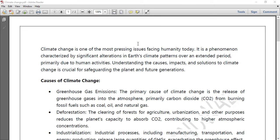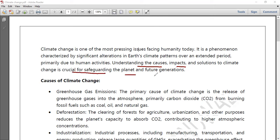Let's talk about climate change. It is one of the most pressing issues facing humanity today. It is a phenomenon characterized by significant alteration in Earth's climate pattern, changing over an extended period. Why is it happening? Primarily because humans are involved. Understanding the cause, impact, and solution to climate change is crucial for safeguarding the planet as well as our future generations.